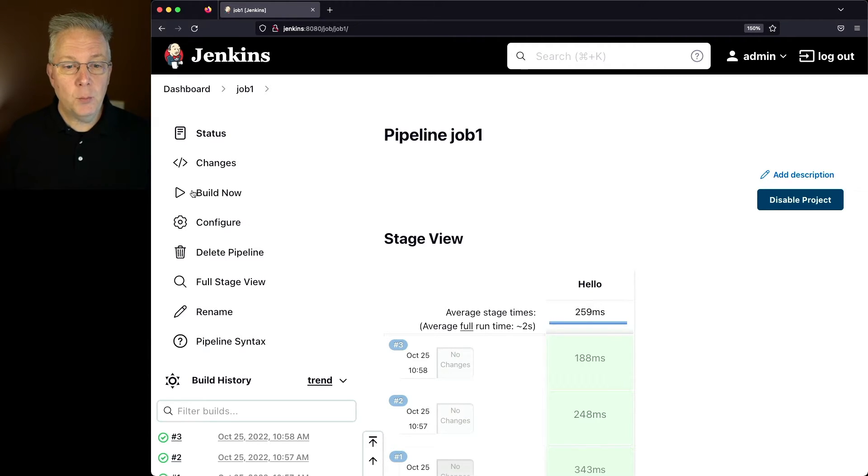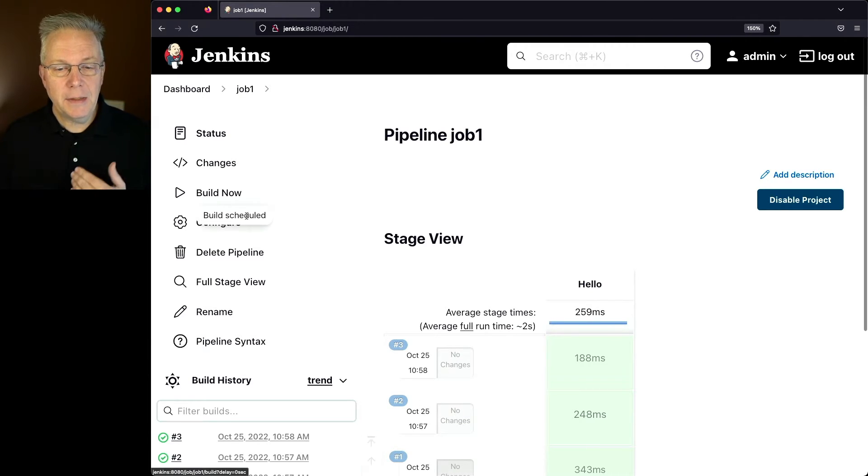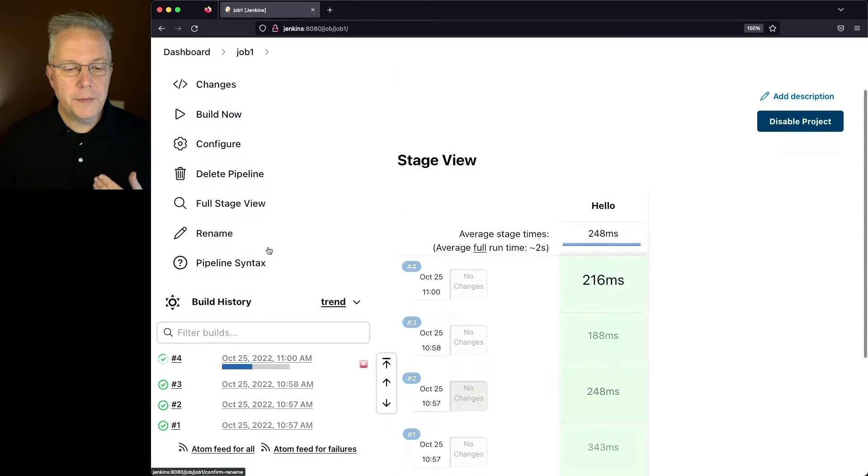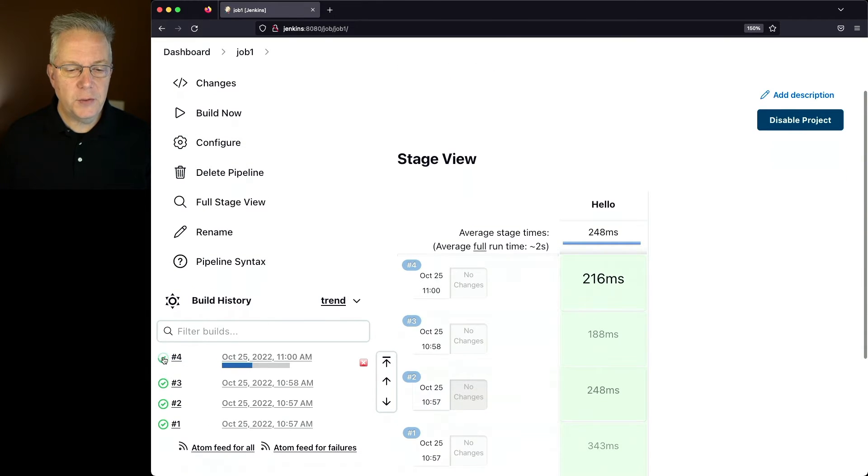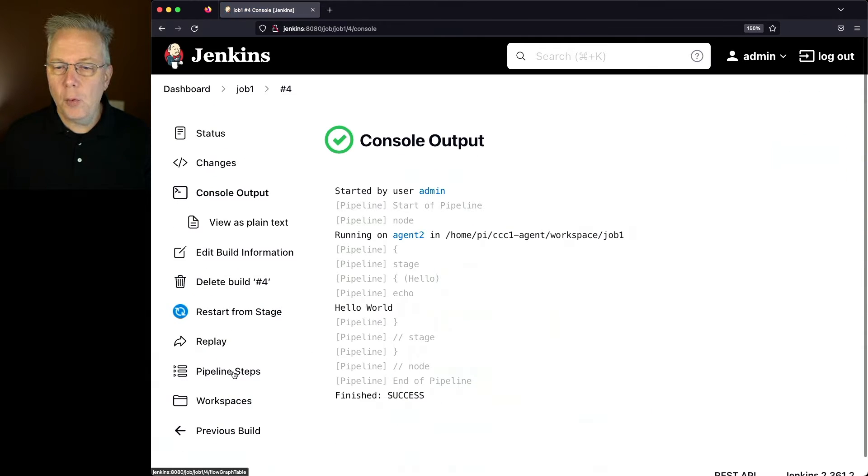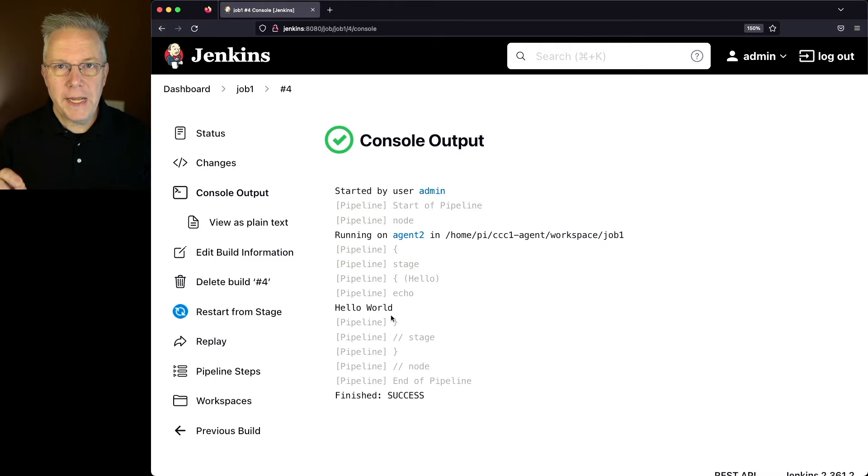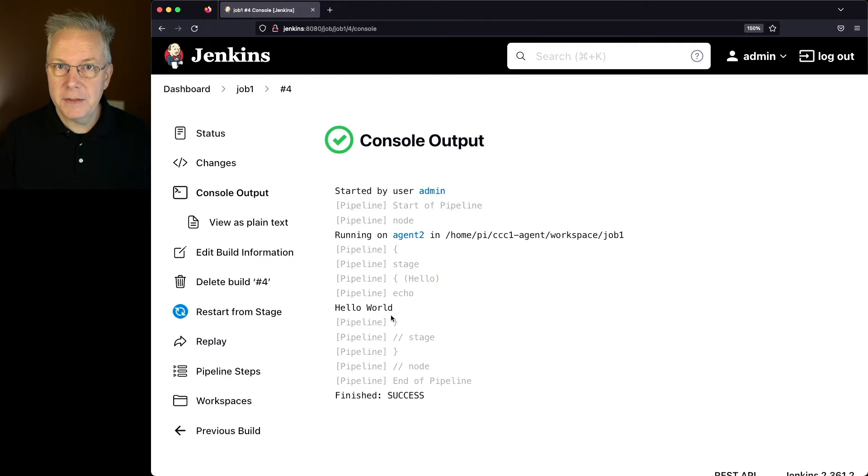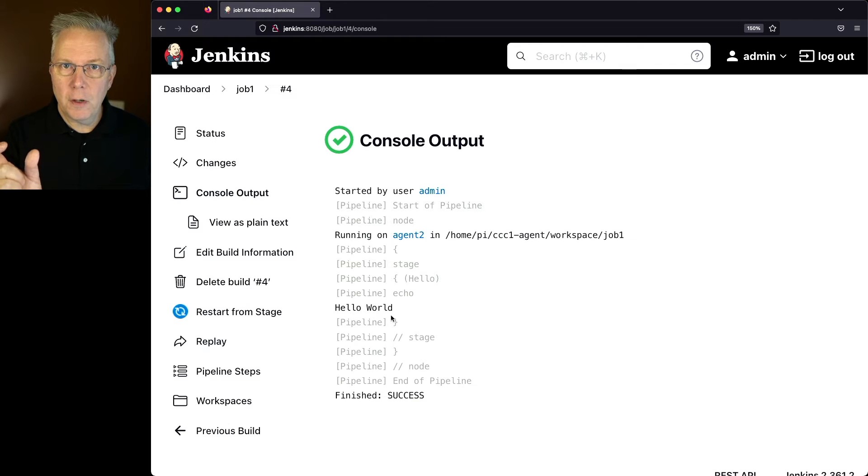So let's go ahead and run this job and see where this job runs. If we take a look at number four, we can see that it ran on agent two. So in this case, in the macOS versus ARM debate, ARM won and therefore agent two was selected.